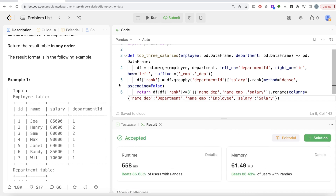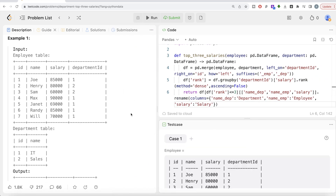So yes, it is a hard difficulty question, but all we had to do was: first, get the department name information appended via a merge. Then we ranked salaries — for every department, what is the first, second, third, and so on highest salary, using the dense ranking method so ties don't skip ranks. Then we performed Boolean indexing to keep only the top three highest, kept the required columns, and renamed them. Let me know if there's a better or more efficient way to solve this — share your solution in the comment section below, and I will see you in the next video.